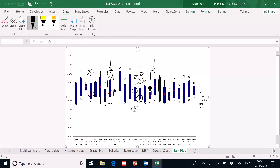And there's the box plot. It's a very simple diagram, very easy to do in SPC XL, and it summarizes often large data sets.